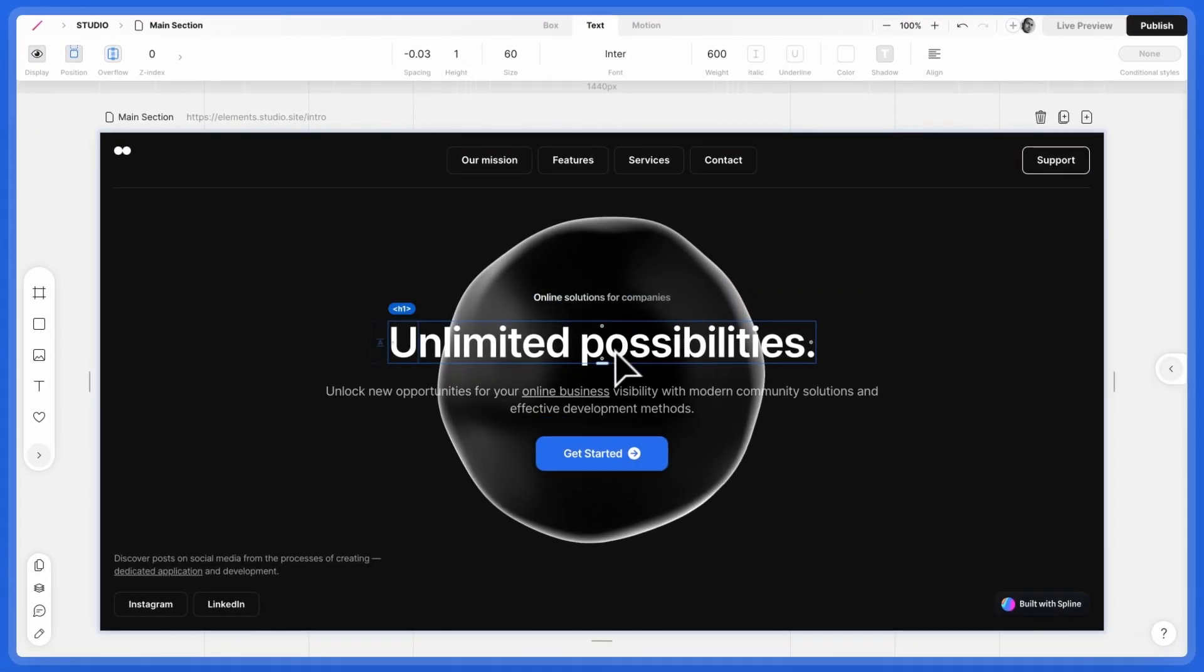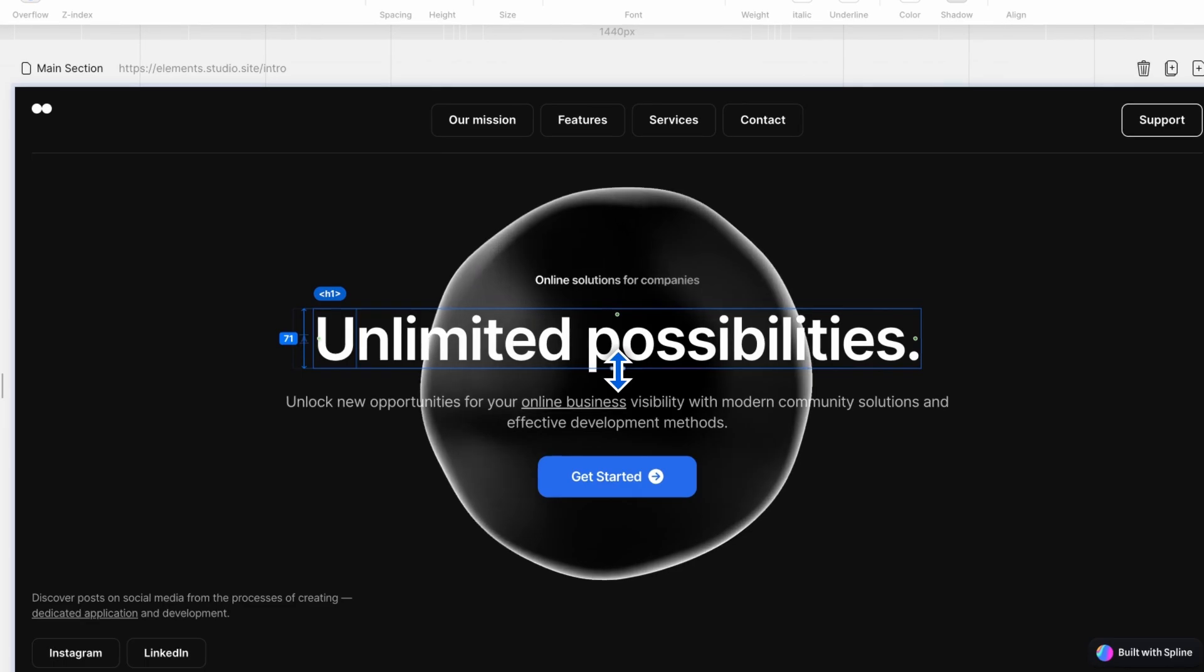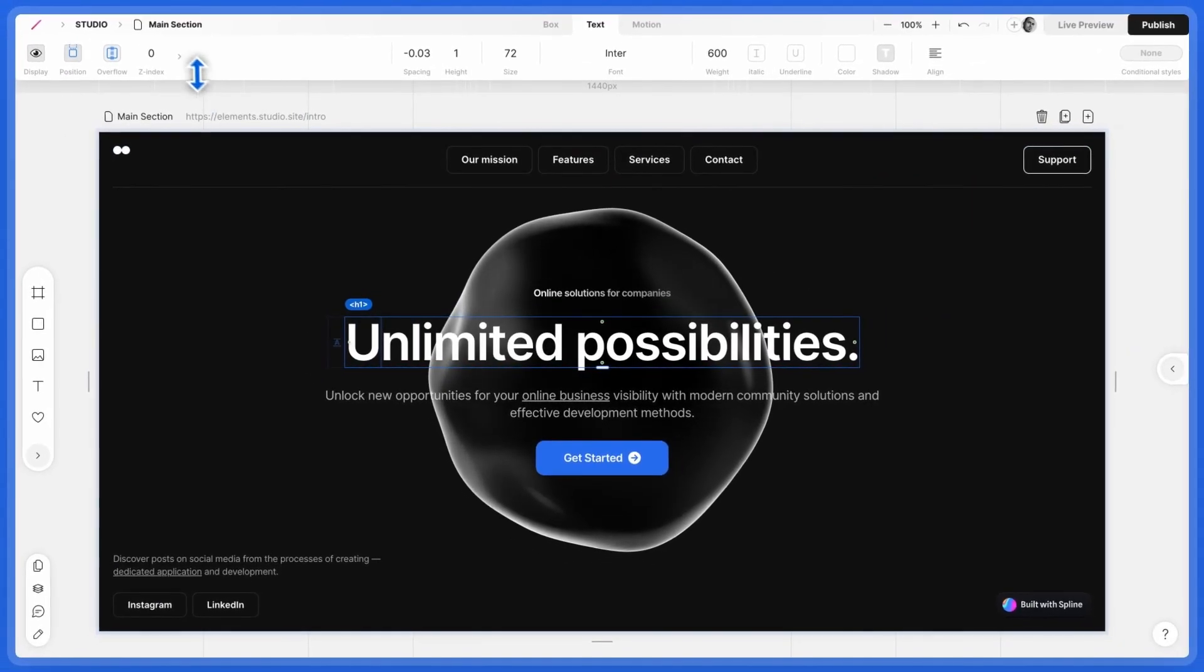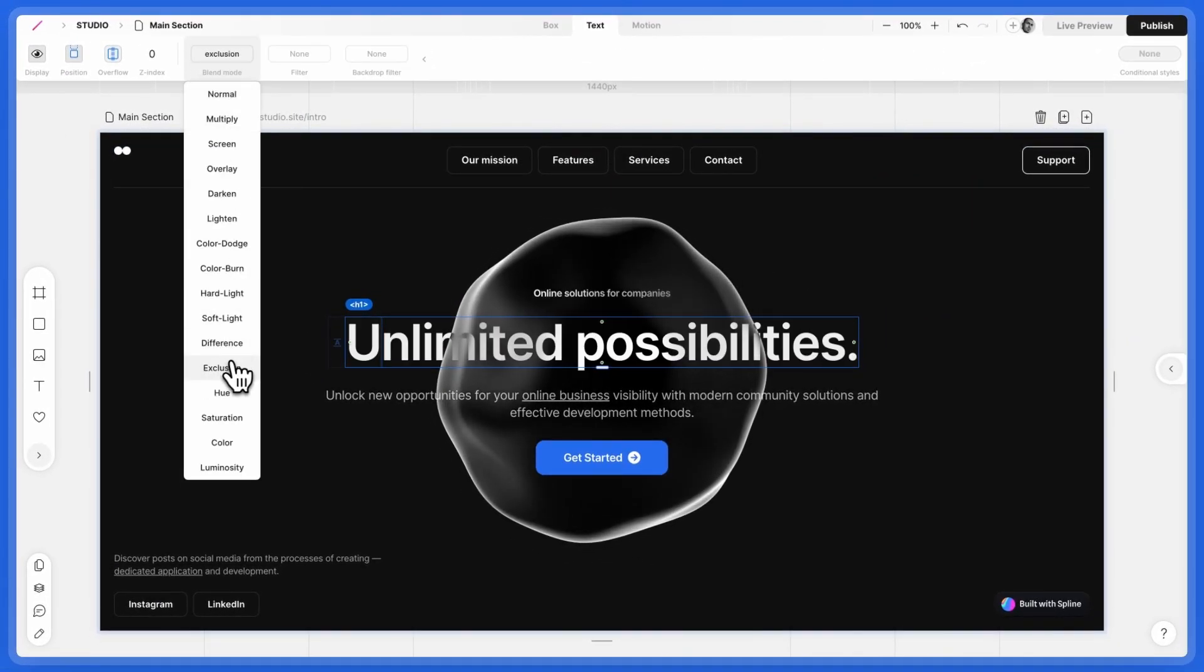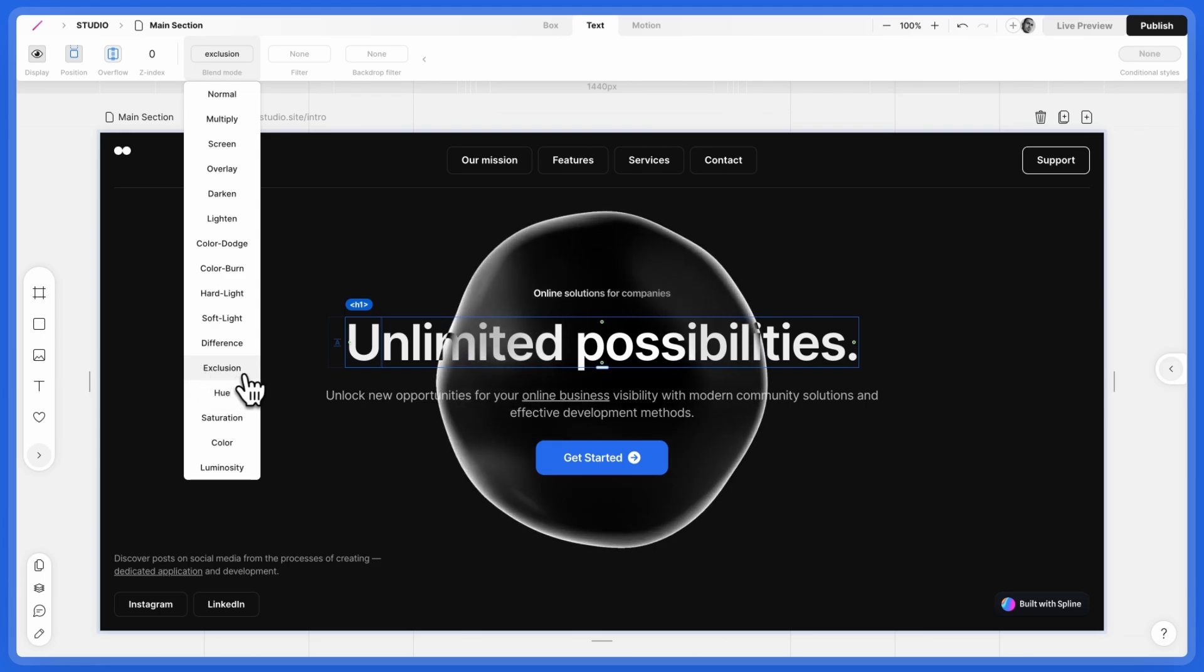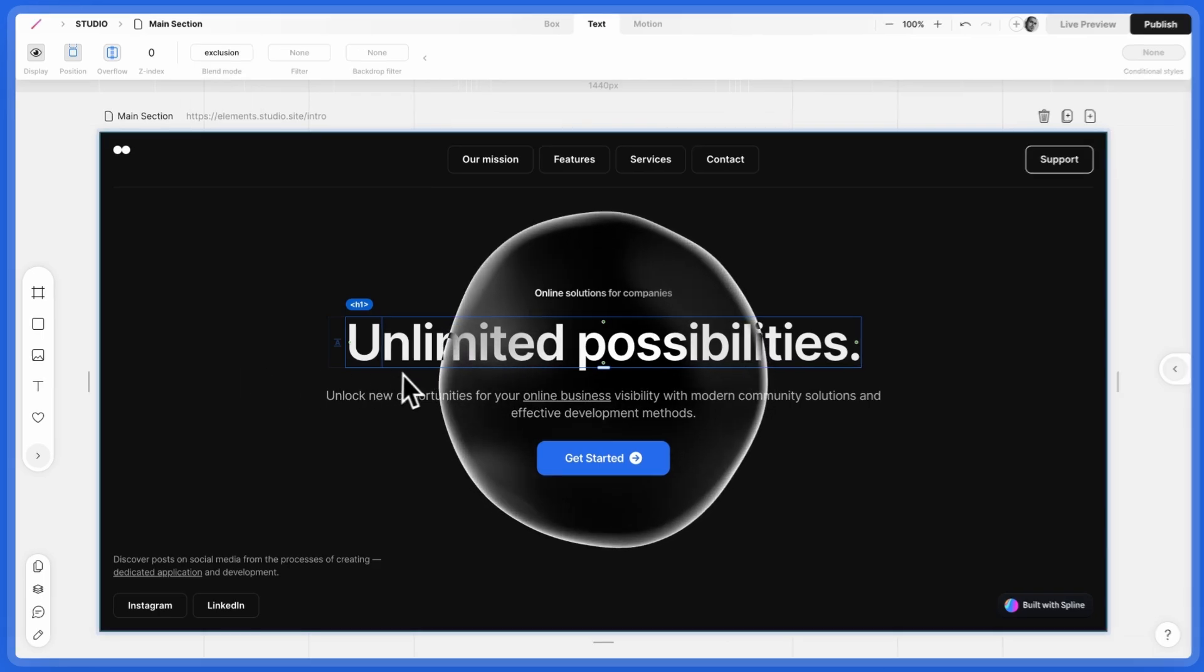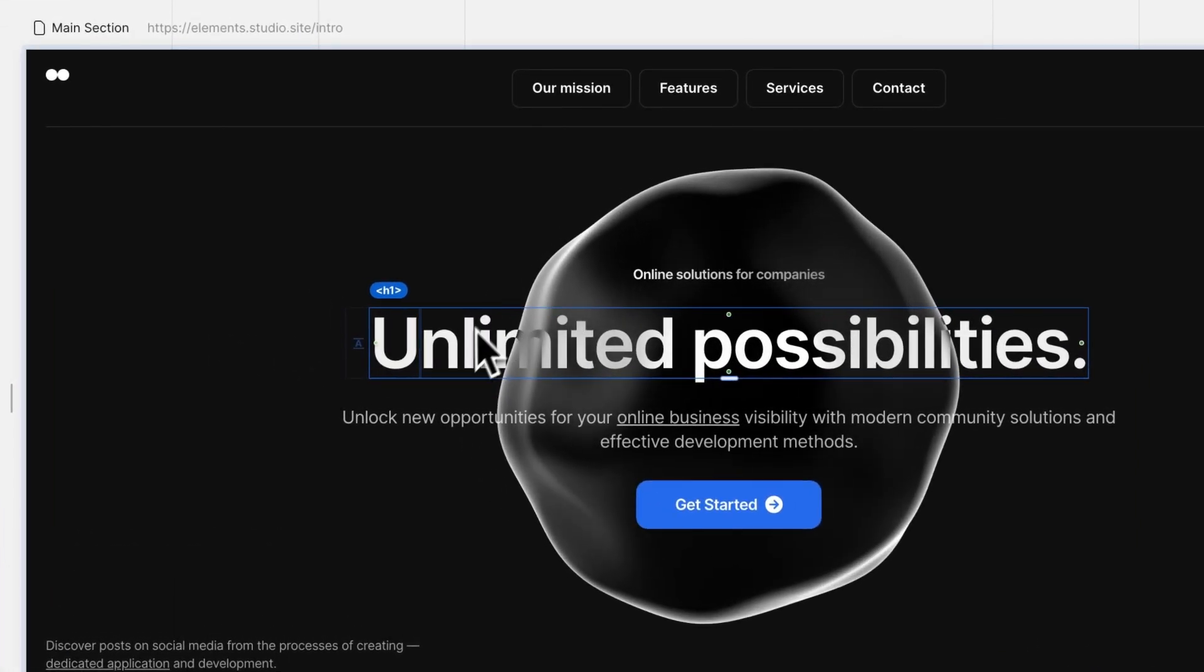For the heading, we want it to appear behind the 3D object. Select it. Use Blend Mode and select Exclusion. Pretty neat, right?